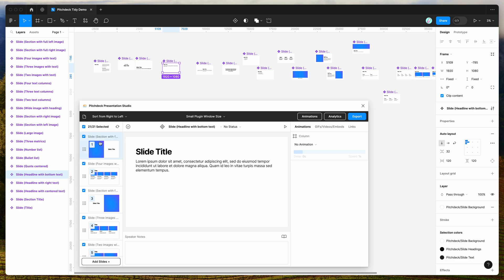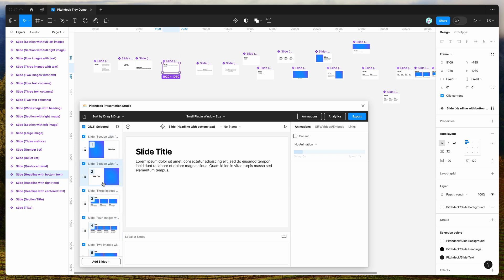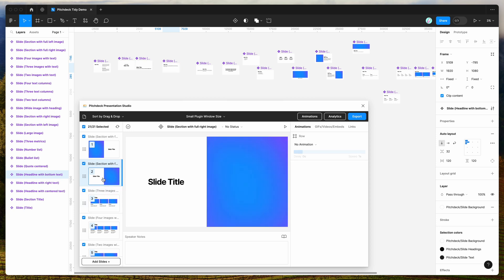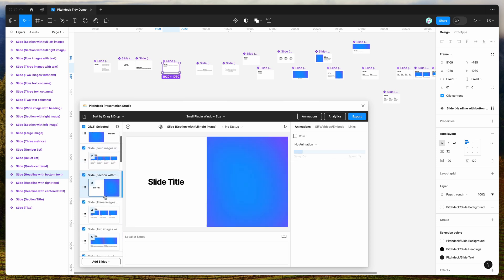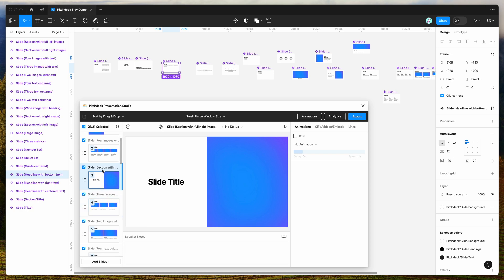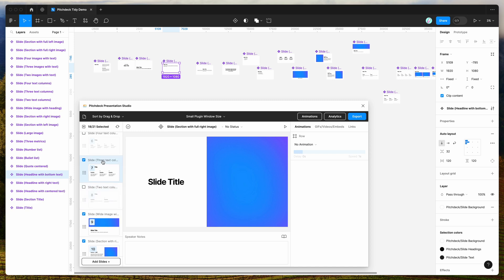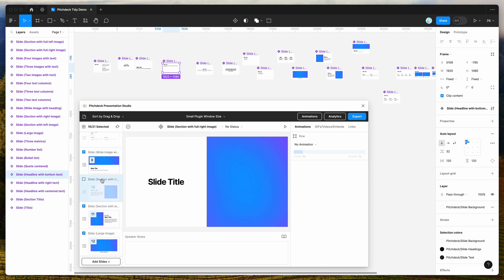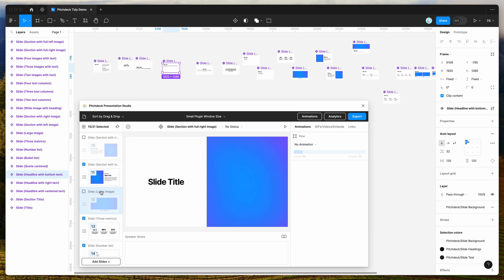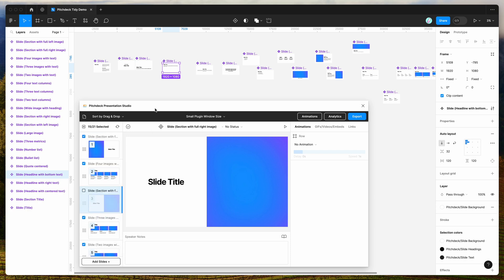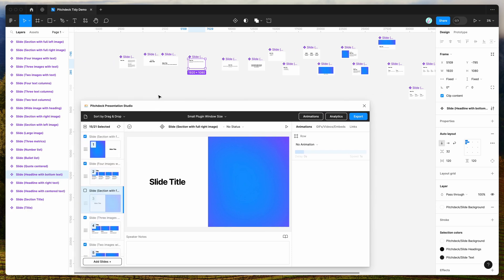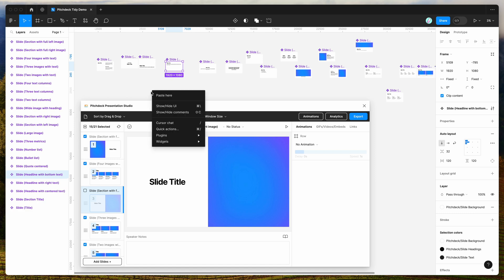The second thing is that you can also drag and drop slides manually to change their order in the presentation plugin. You can also remove slides from the presentation by unchecking them — those won't get exported in formats like PDF, PowerPoint, or the web presentation. I'm quickly running through these basics to show how they work with the sorting feature.